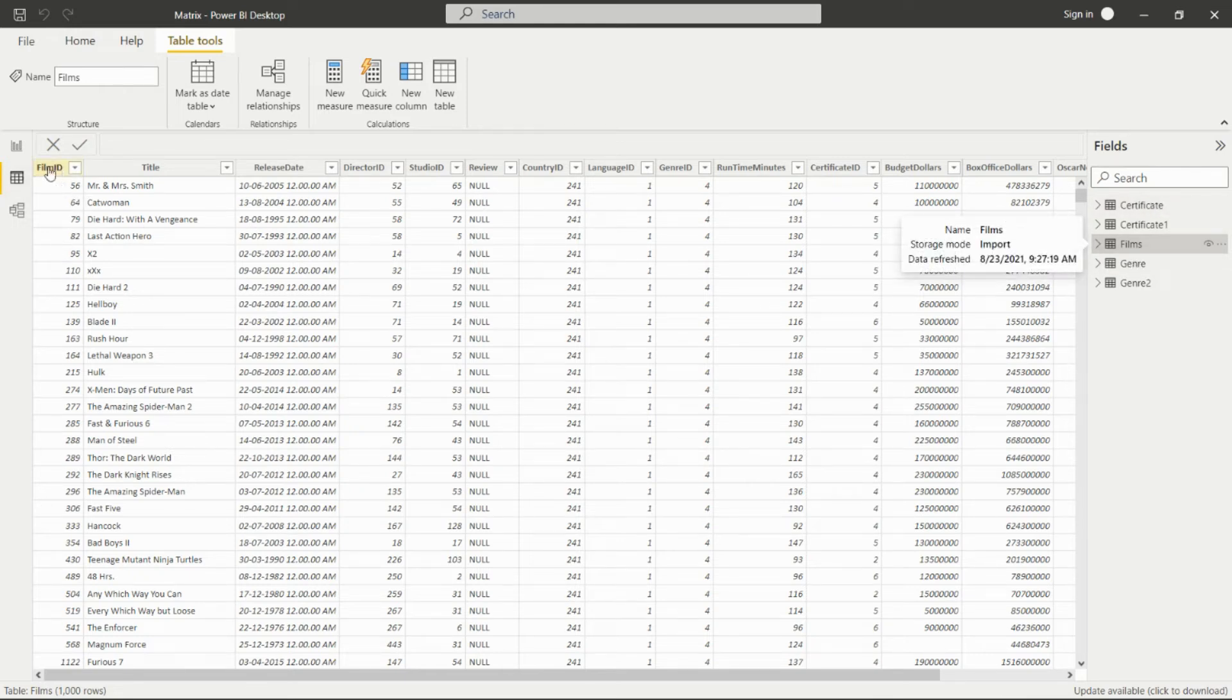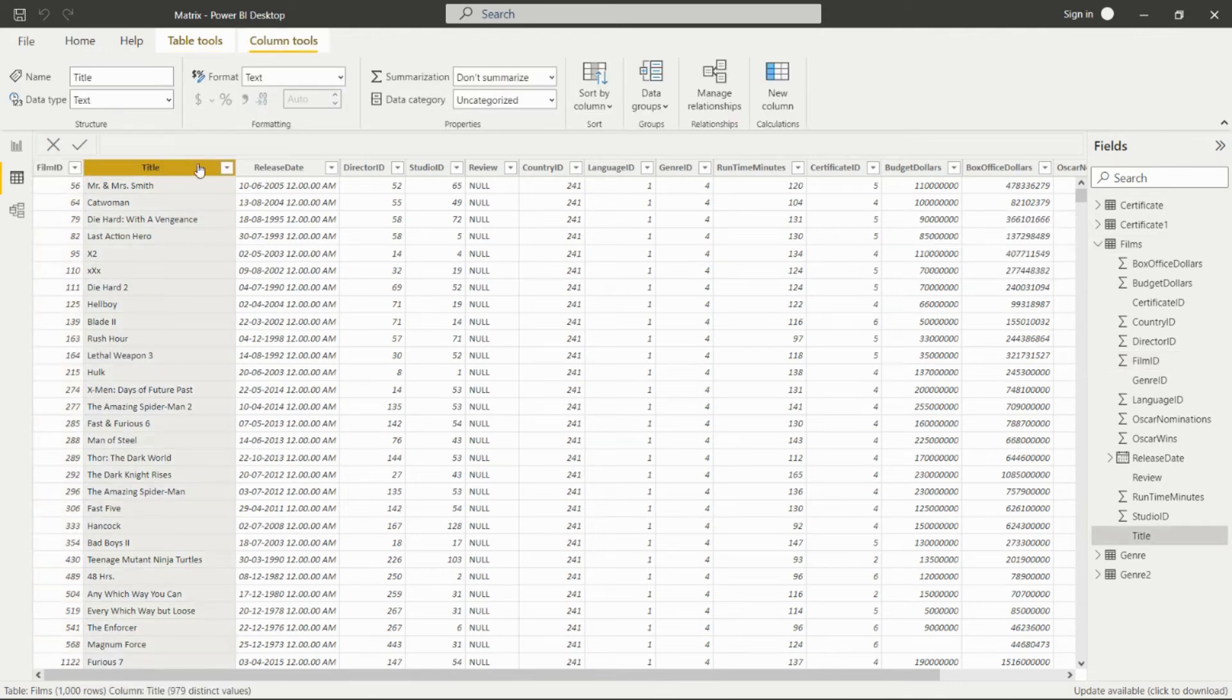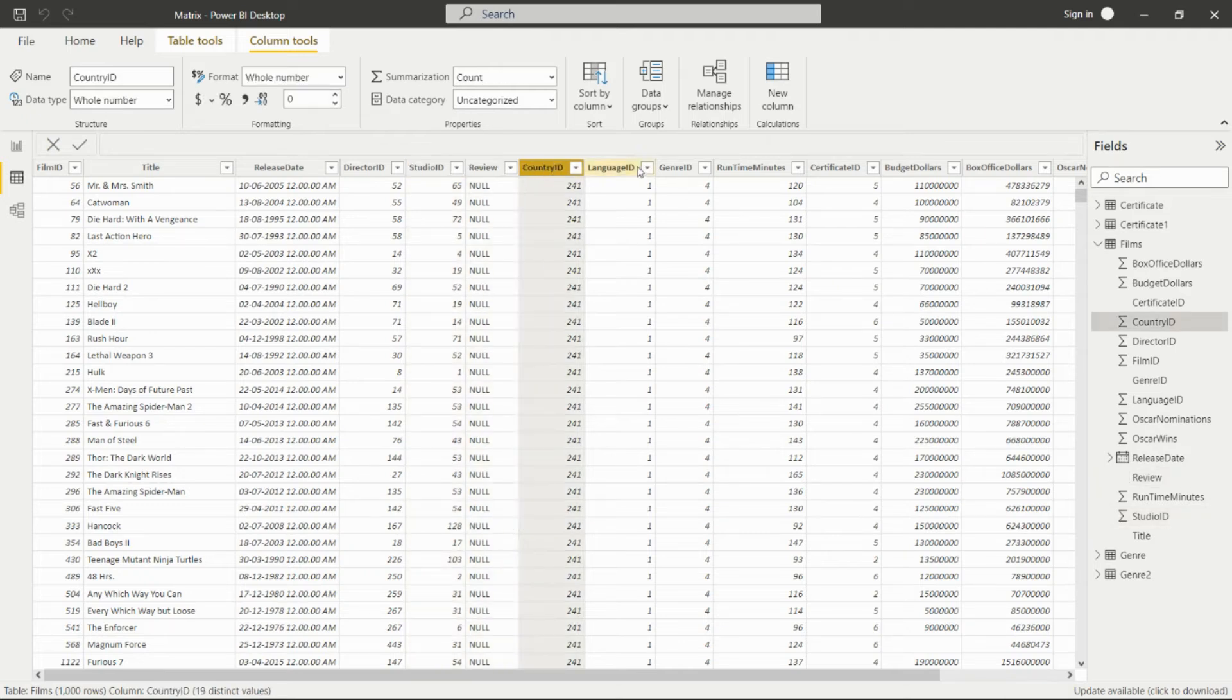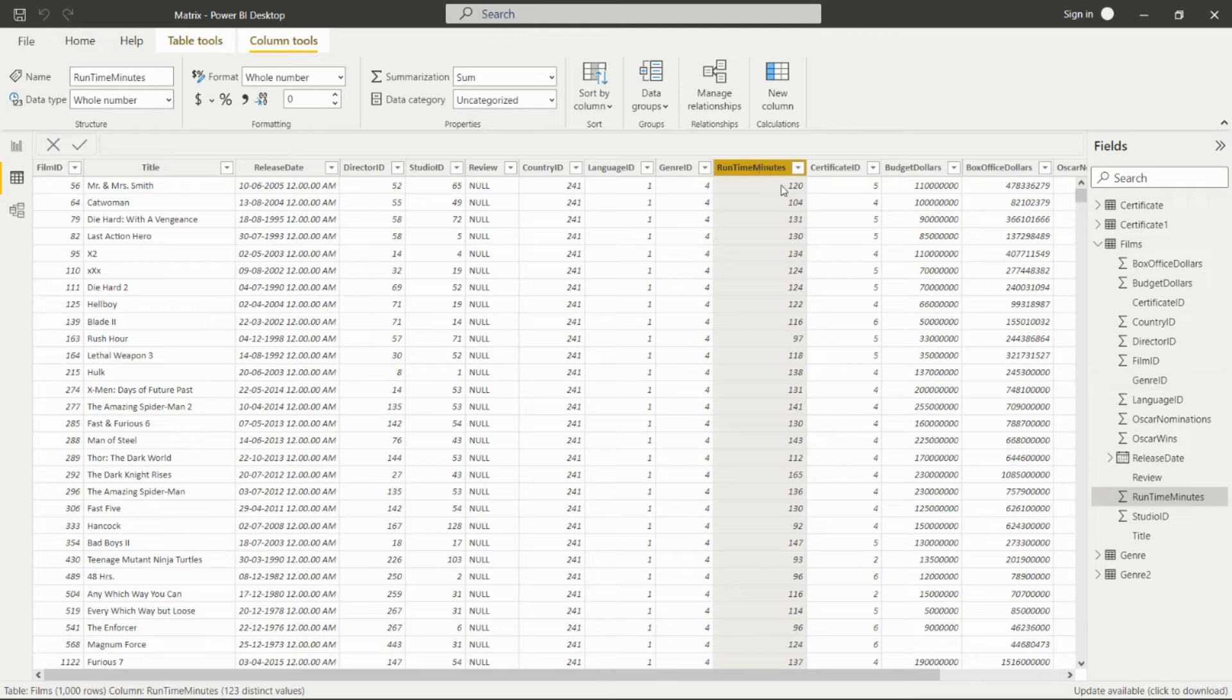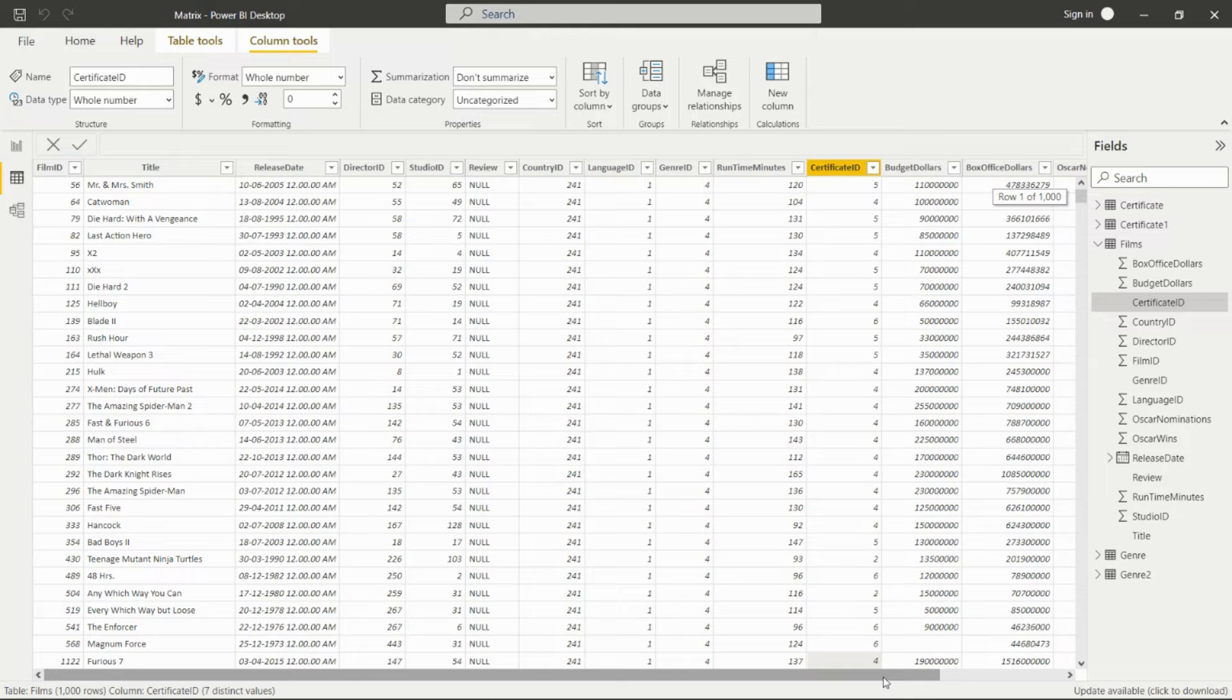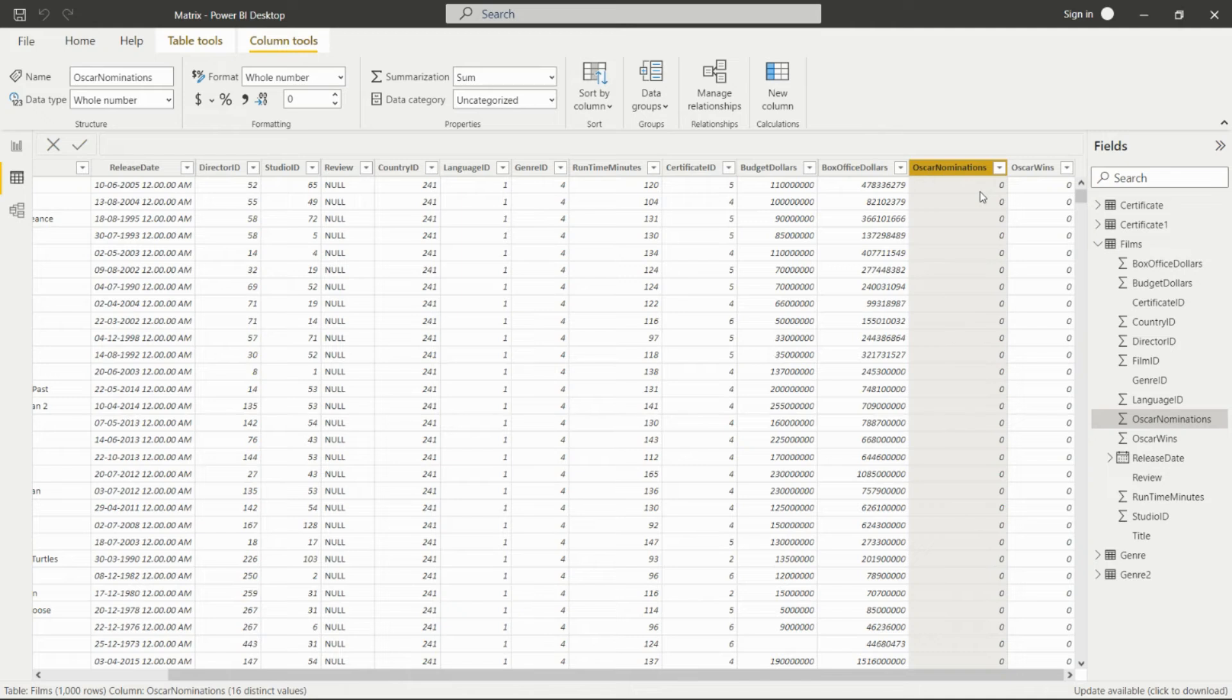In the Films table, we have the film ID, title, release date, director ID, studio ID, review, country ID, language ID, genre ID, runtime minutes, certificate ID, budget in dollars, box office in dollars, Oscar nominations, and Oscar wins for that particular film.